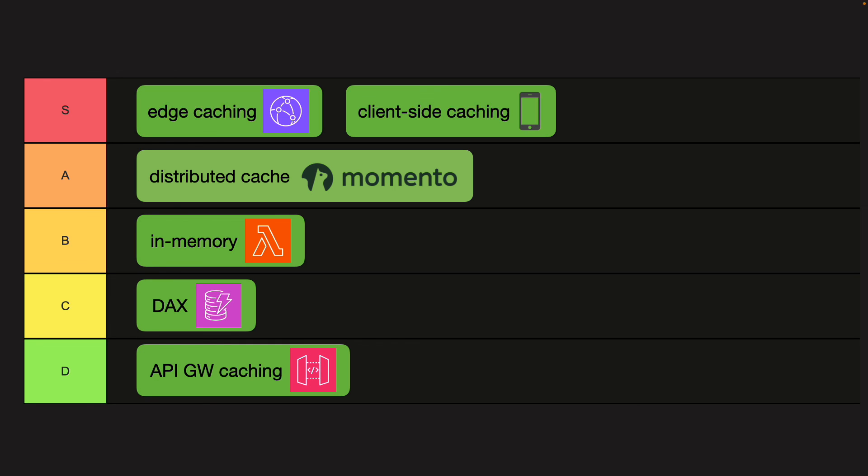So that's it. That's everything I have to say about caching for serverless applications. I will see you in the next video.